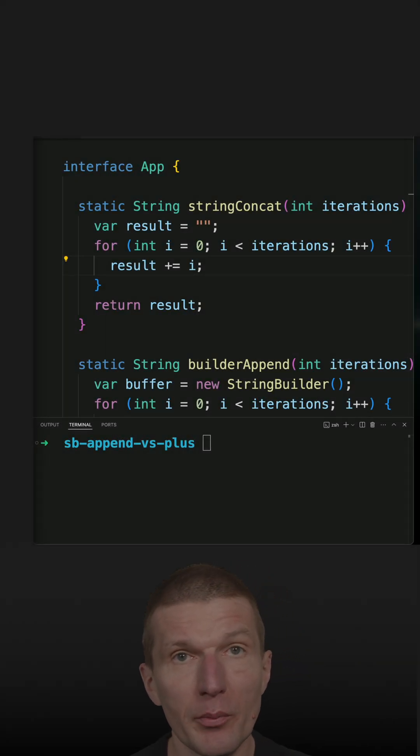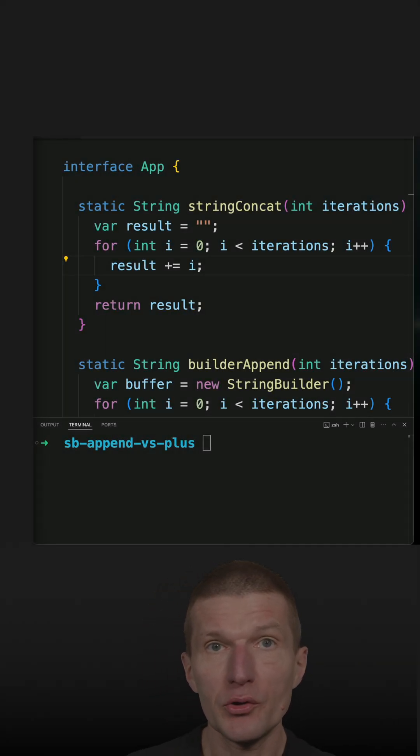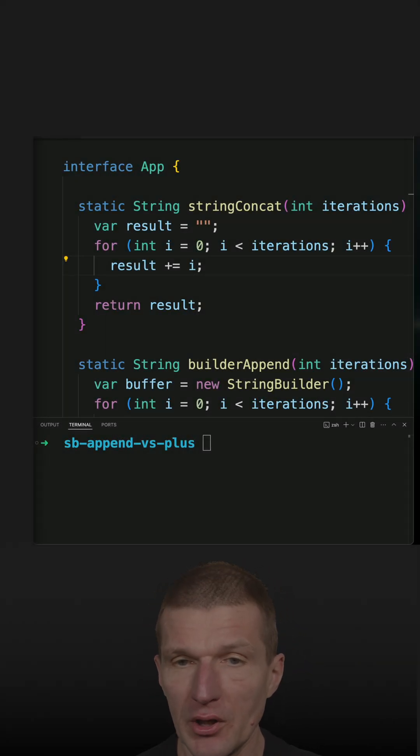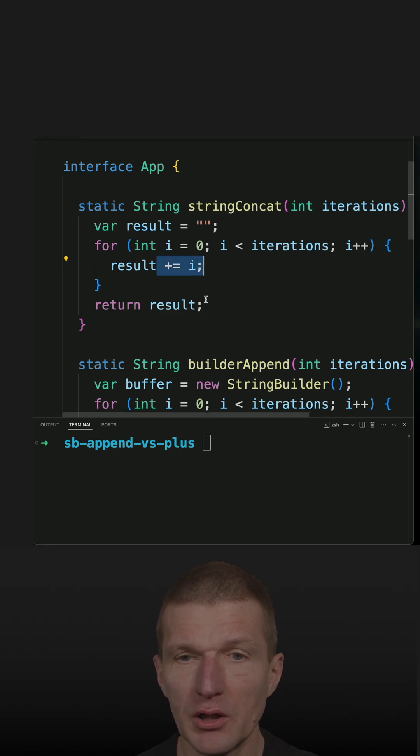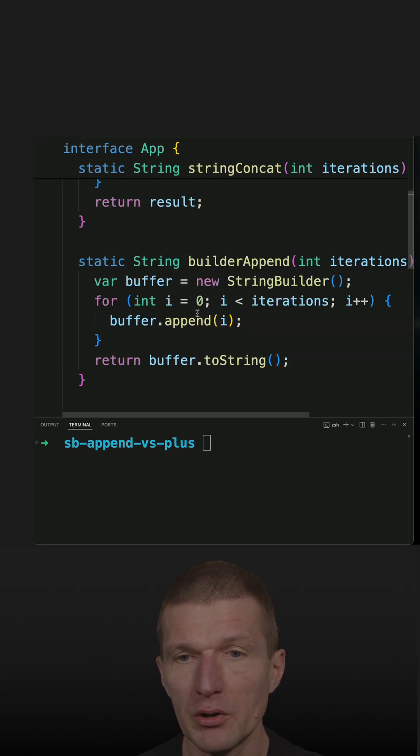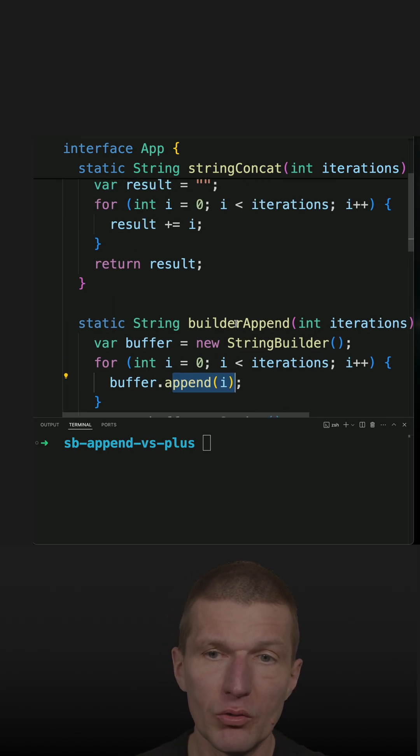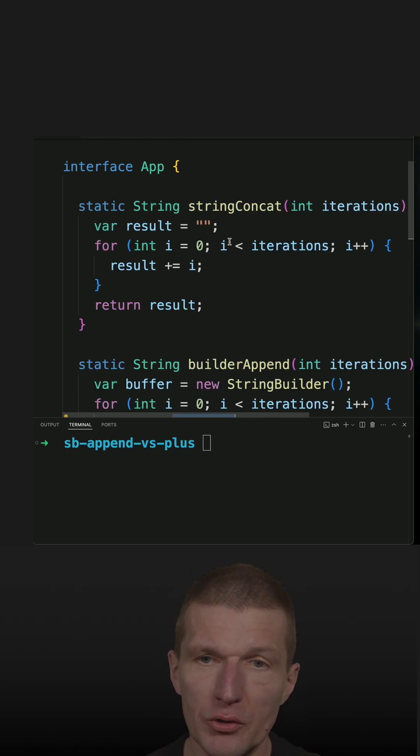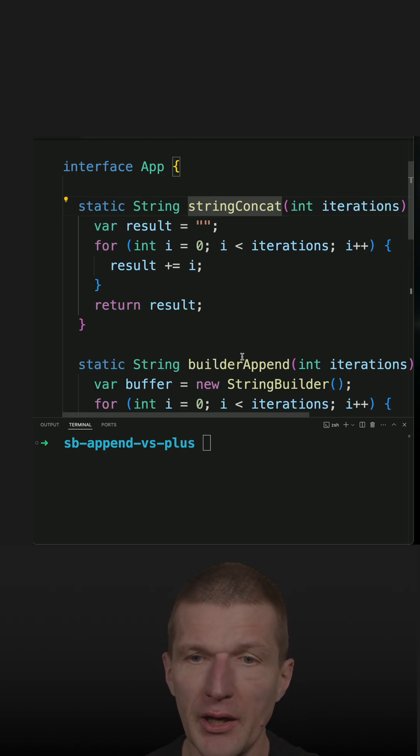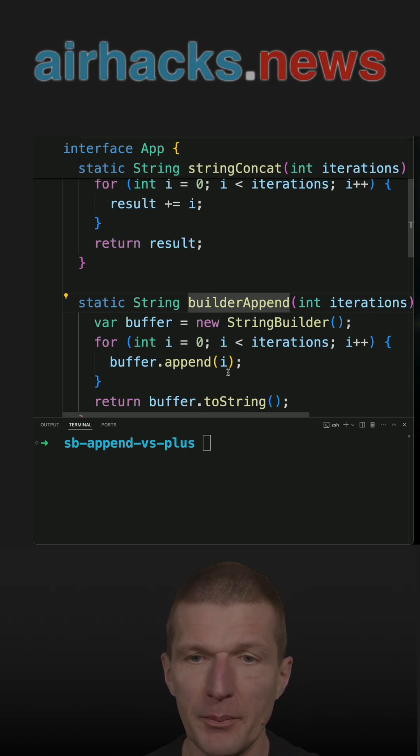I recently got a YouTube comment about possible compiler optimizations of string concatenation compared to a StringBuilder append. So what I implemented: two methods that should work identically, stringConcat and builderAppend.